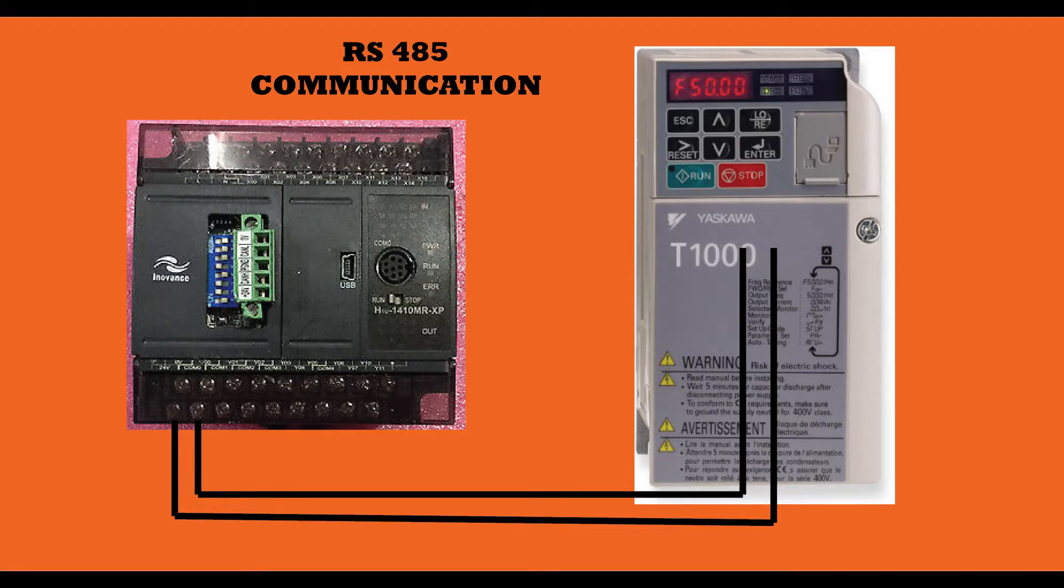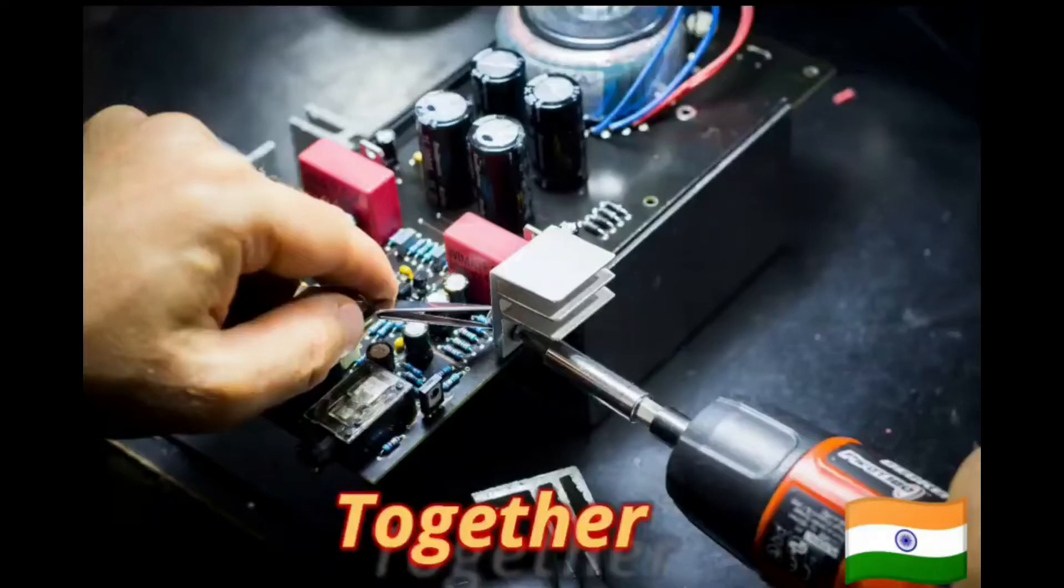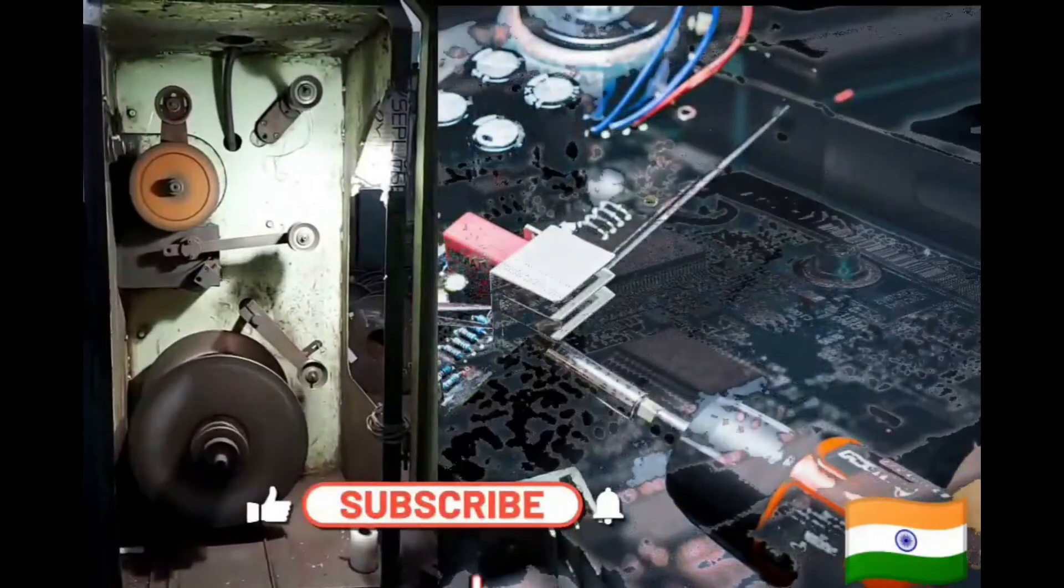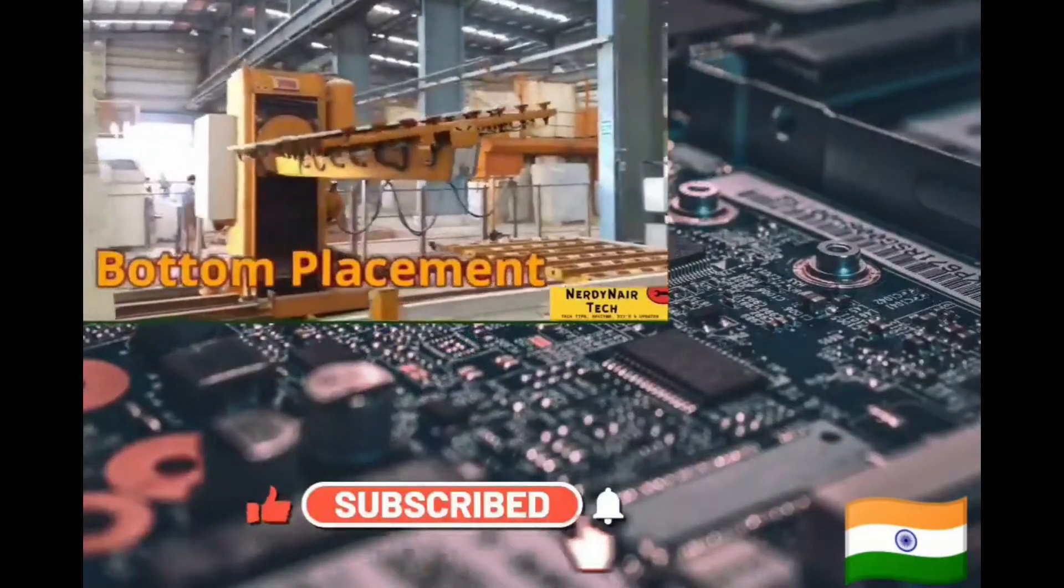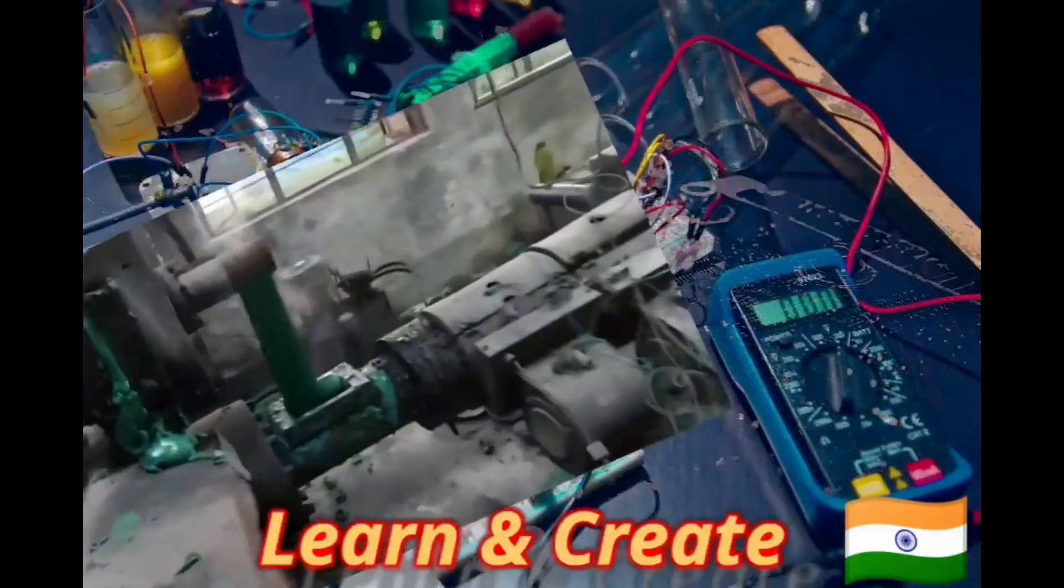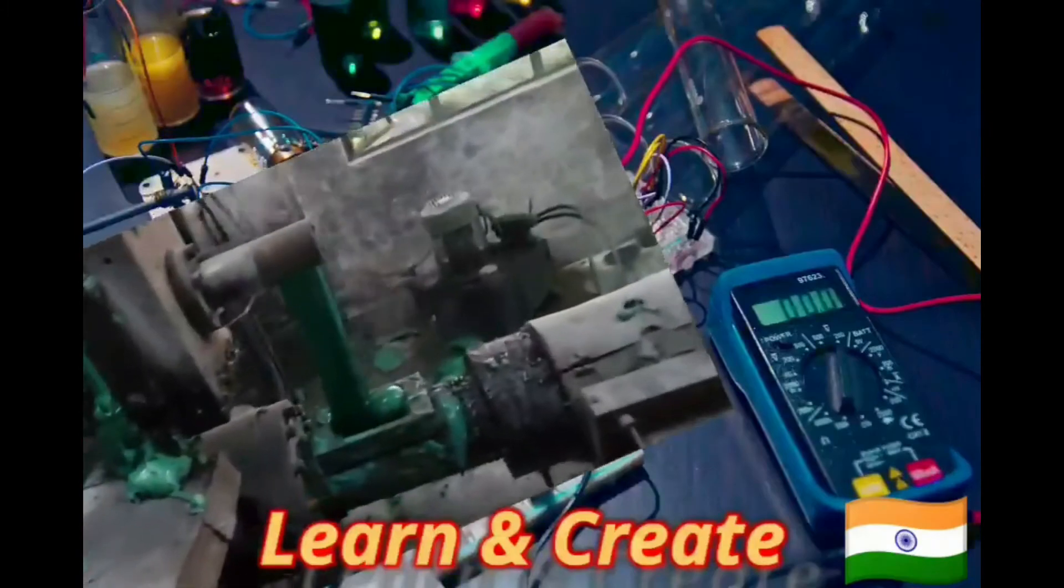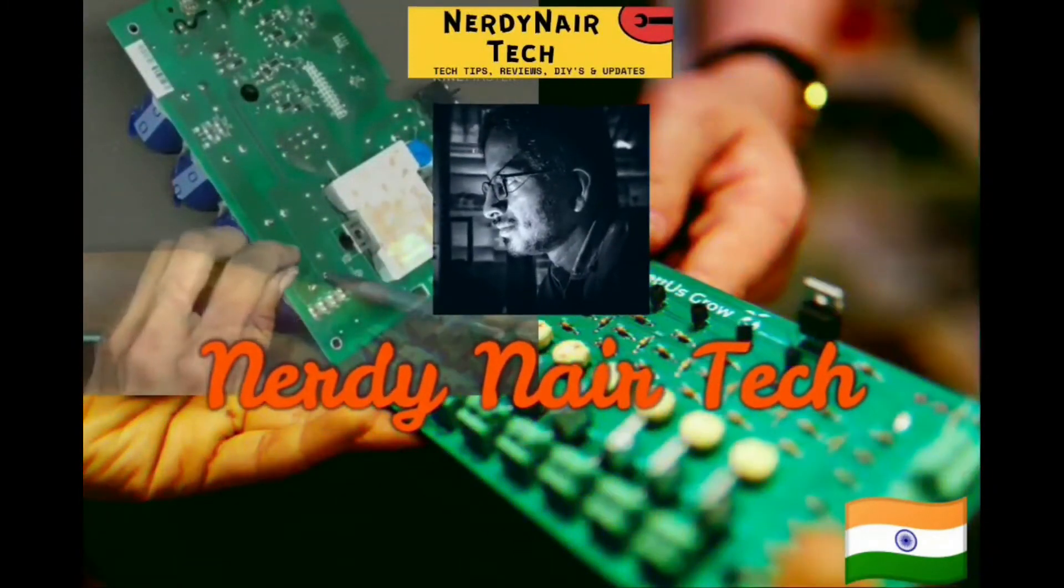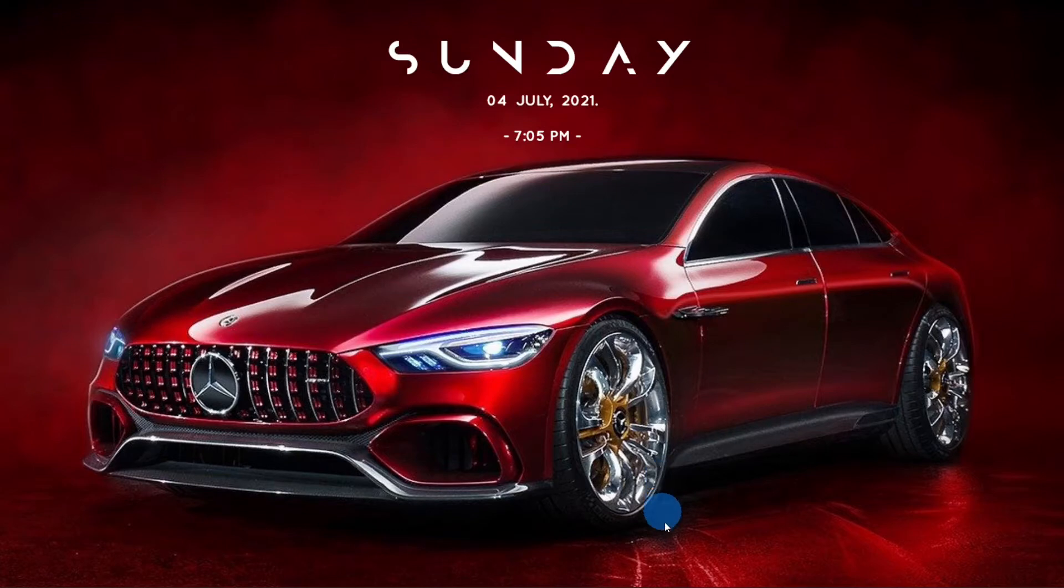Hola amigos, welcome back. In this video I will show you how to do communication of PLC with VFD. So without any ado let's get started. First of all, let's open a project.